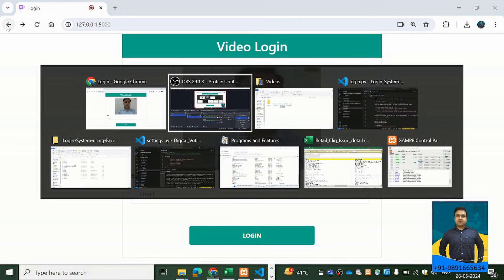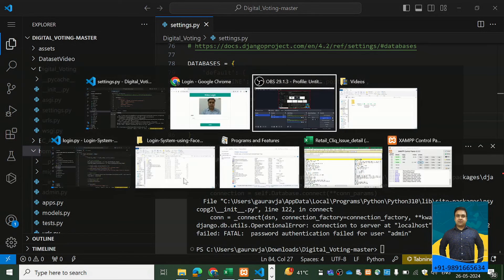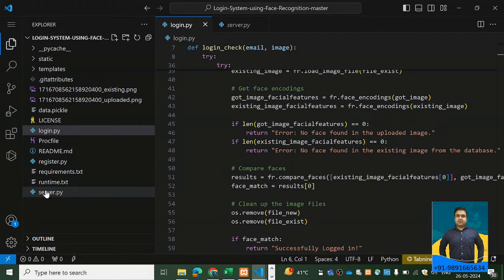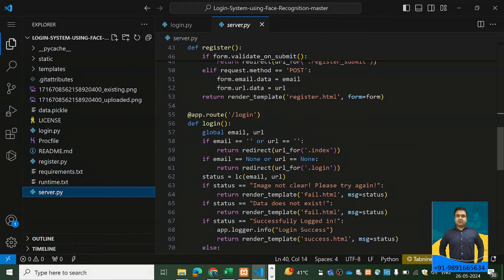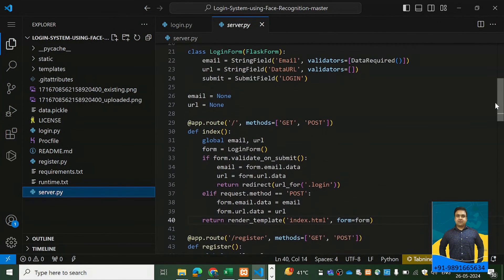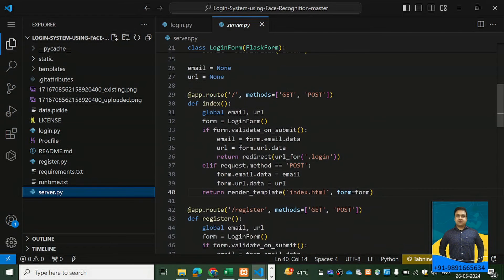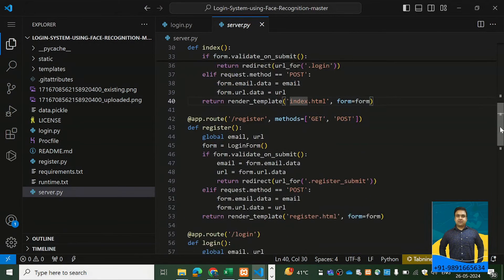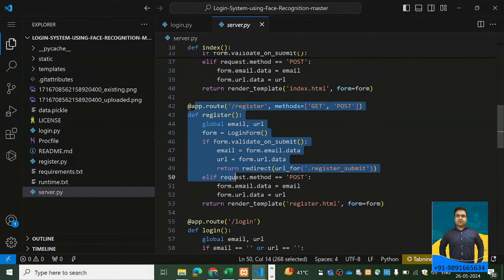Now let's discuss how this application has been built. There is a file called server.py which is the main file where all our app routes are registered. This route directs the user to the home screen. We also have another route named 'register' through which we are registering the person, showing them a form.